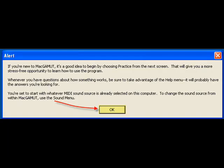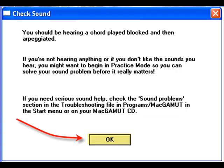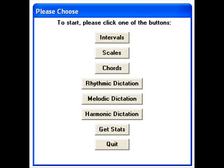After selecting OK this first time, you will get an alert window which suggests you start in practice mode, informs you about the Help menu, and lets you know that MacGamut will be utilizing the default MIDI sound source on your computer. Once you select OK from that window, MacGamut performs a sound check and gives you some basic information about adjusting and troubleshooting any sound problems that you may run into. Select OK, and you are in the Main Interface window.